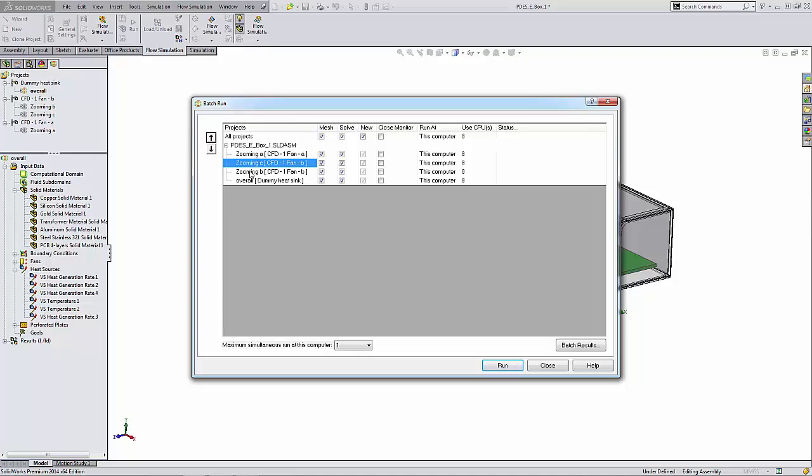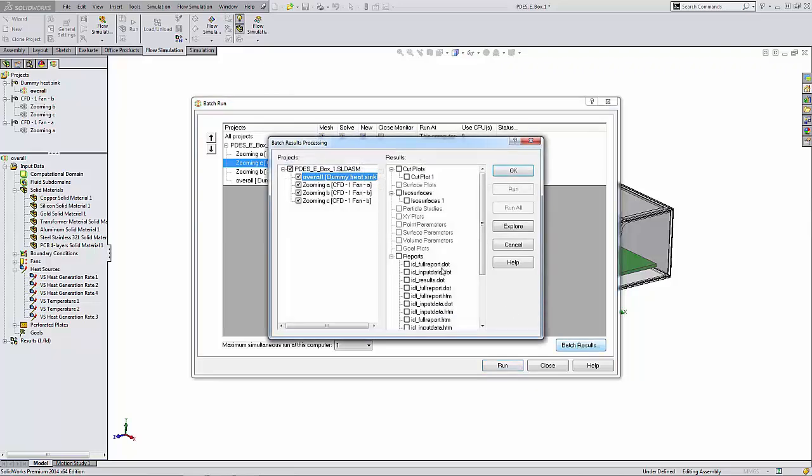For each Flow Simulation project from any currently open model, you can define which goal plots, XY plots, point parameters, surface parameters, and volume parameter tables and reports will be automatically created and saved into the project folder after finishing the calculation. So we can click on the Batch Results option down here at the bottom right to define those things.